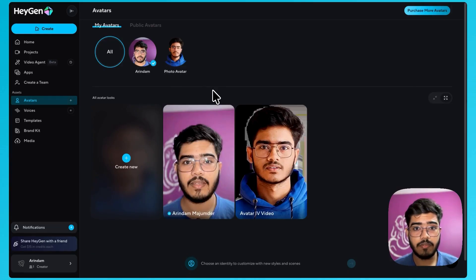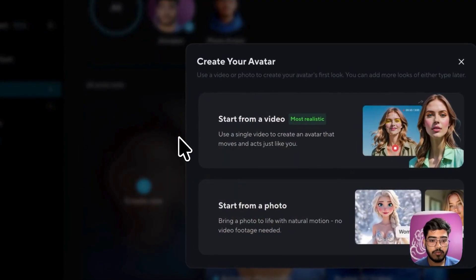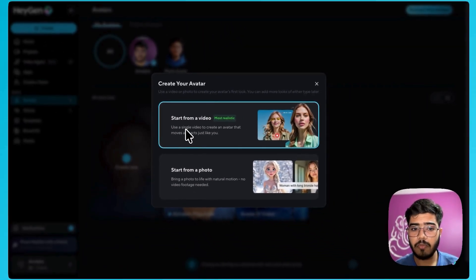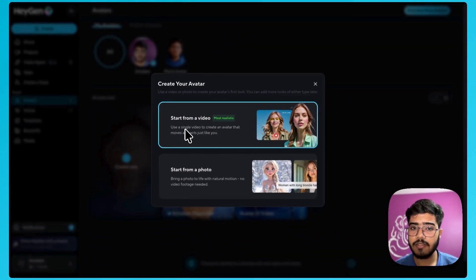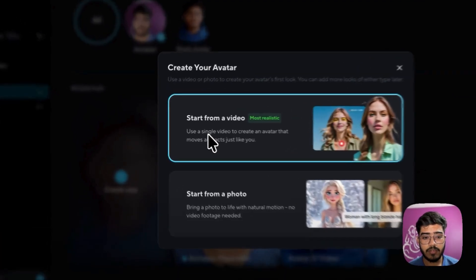Now to create the new avatar, let's click on create new. So primarily you have two options. One is using the video. Another one is using the image. So I will go with the video one.